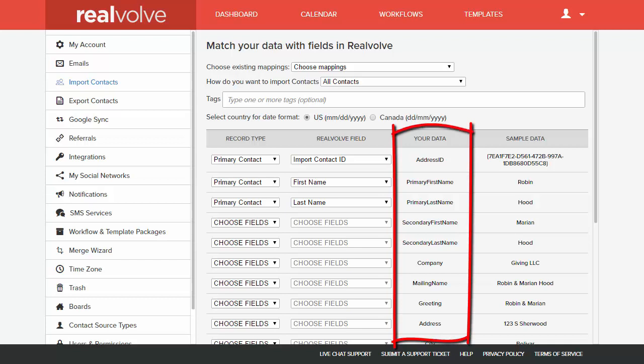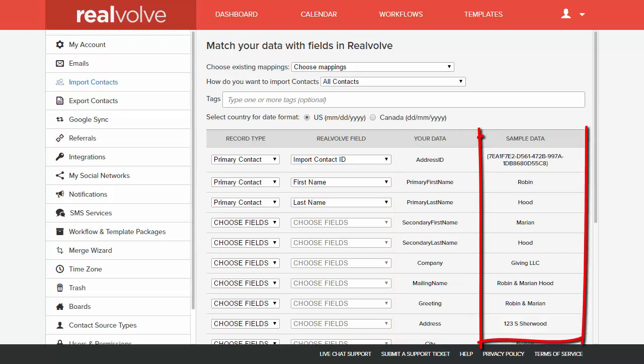You'll notice that the third column is the header row from the CSV file. It helps you to decide which of the field types and field names you want to use from columns number one and two. The fourth column is the sample data from the second row of the CSV file.